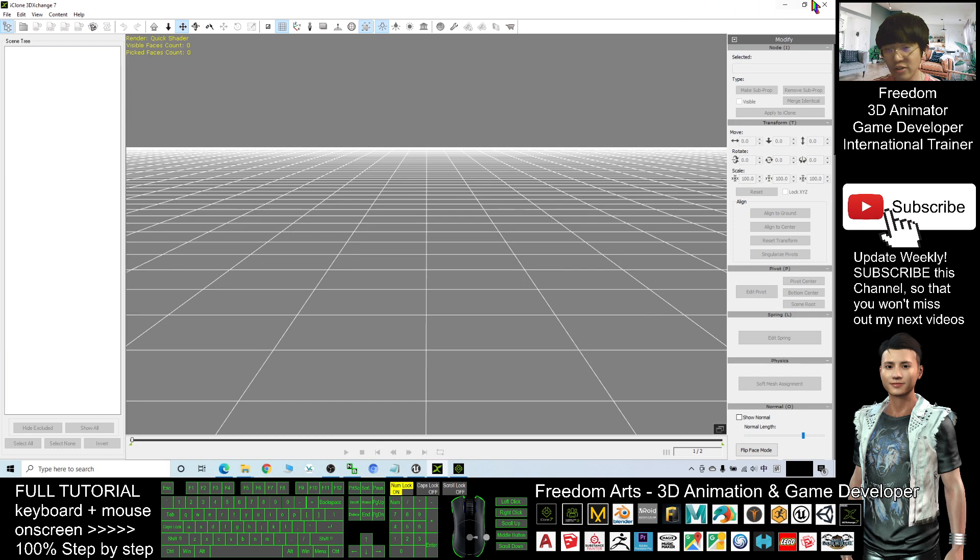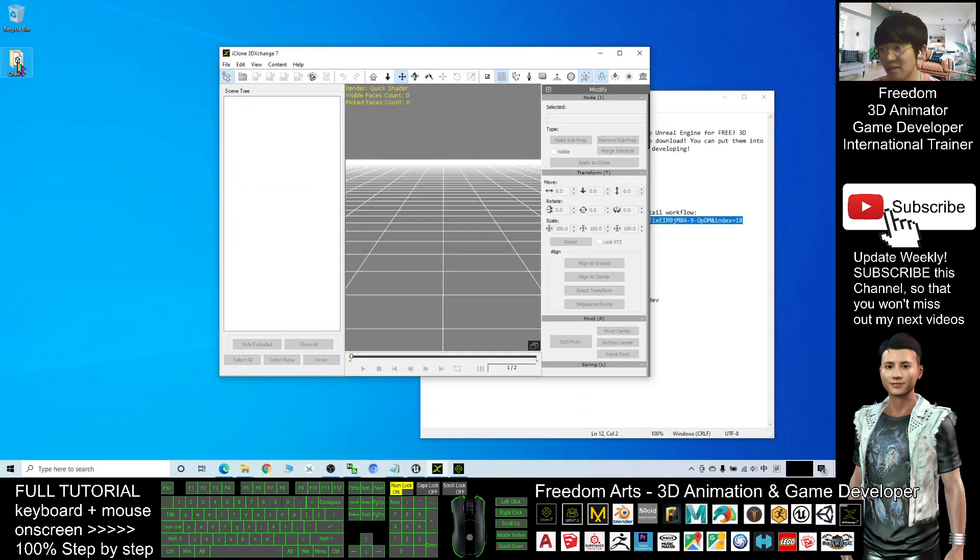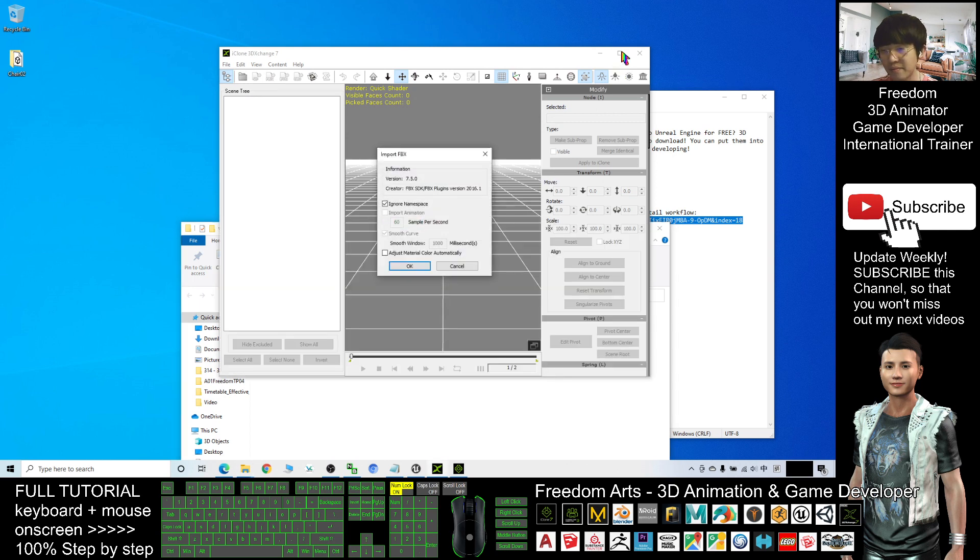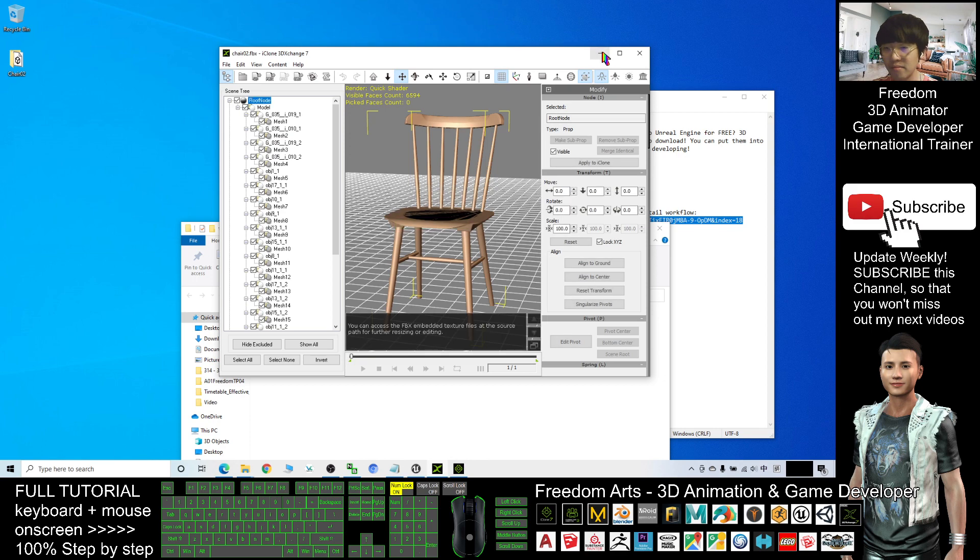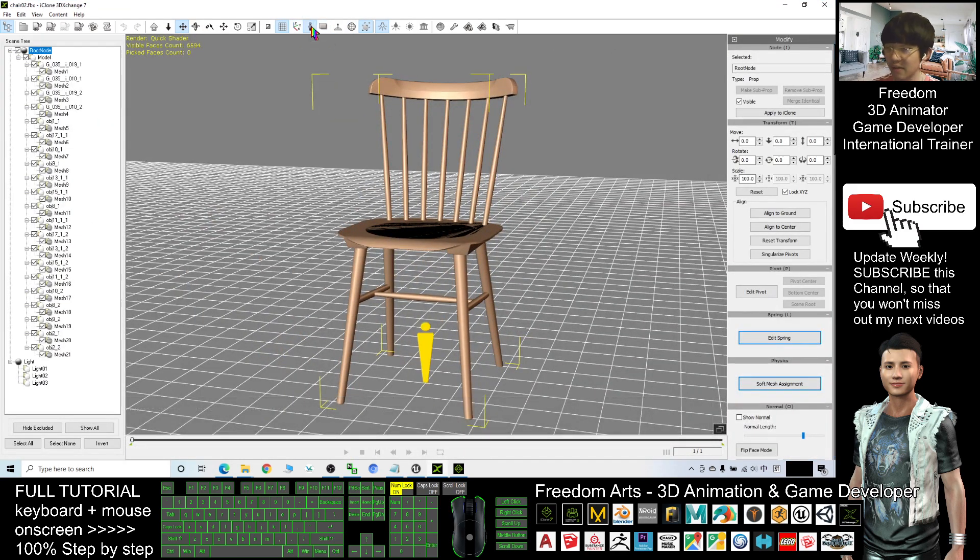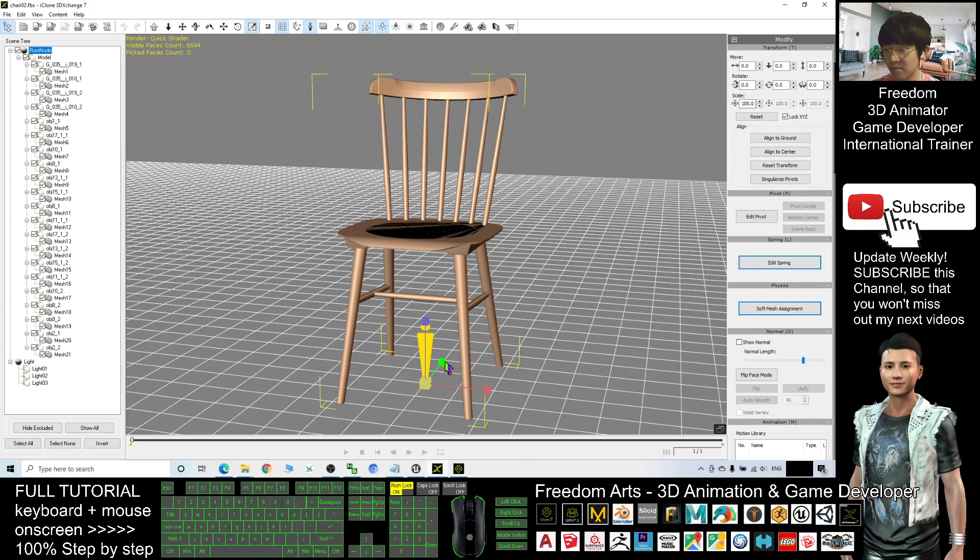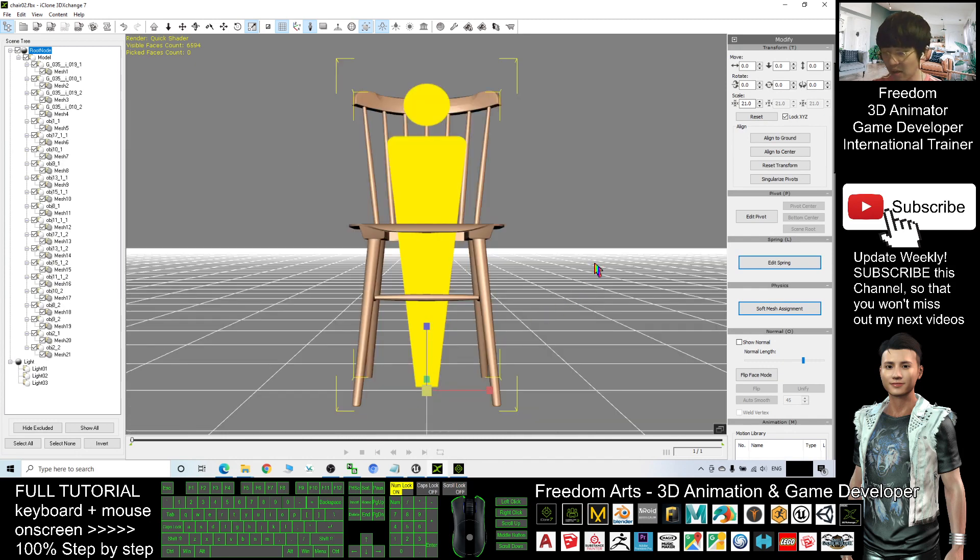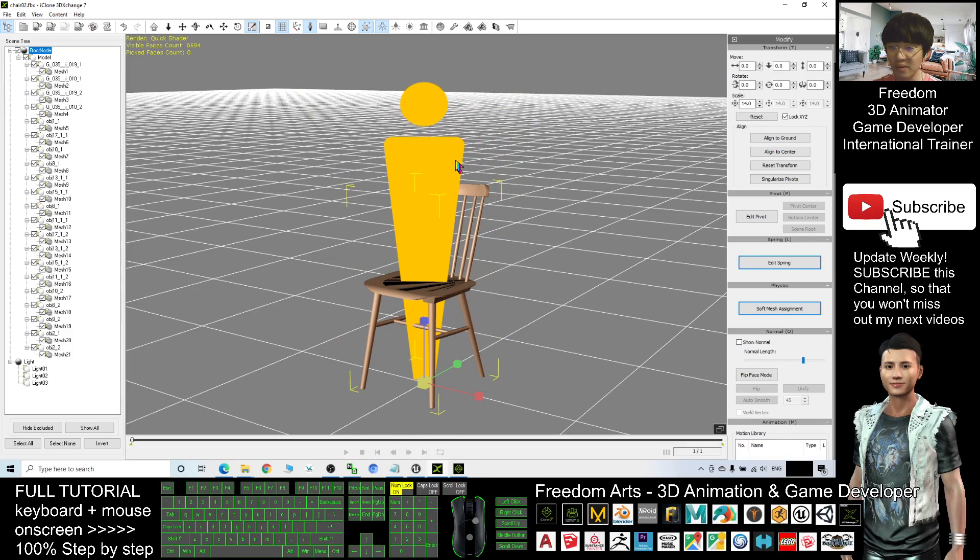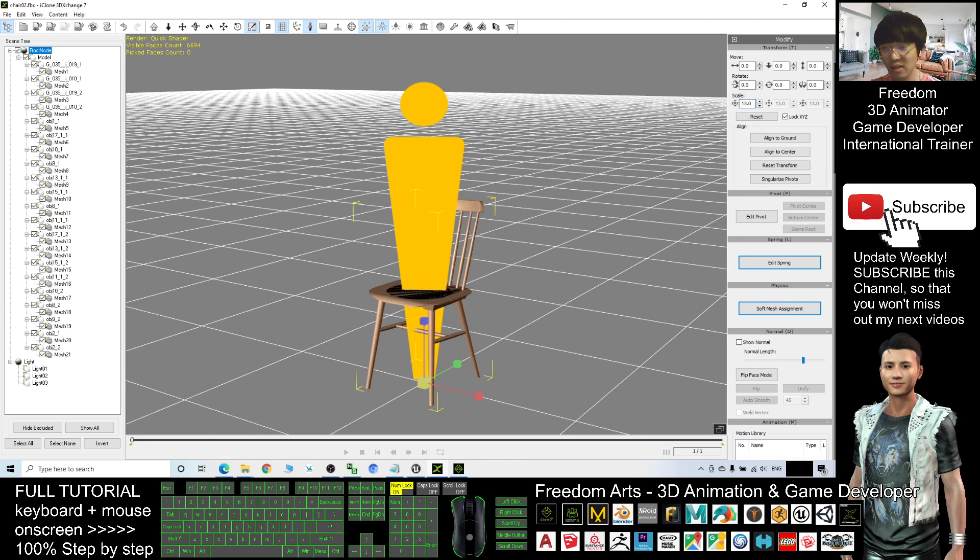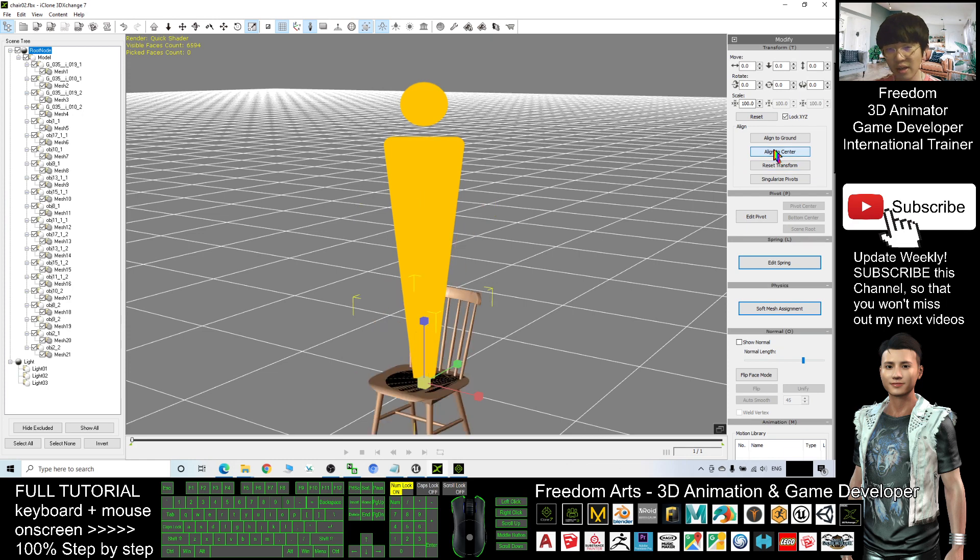Next, this is the 3D Exchange 7. The FBX file just now, the chair02, you have to import into your 3D Exchange 7 first. Click OK. Now you can see, if I use the human size as a reference, this chair is definitely too big. So I will just press R and make this chair smaller. I press F to face the front, press R again to make it smaller again. Because of this is human size, the chair size should be something like this - scale to 10% or I can just put it 13. Then I will click Reset Transform back to the scale of 100, Align to Center and Align to Ground.